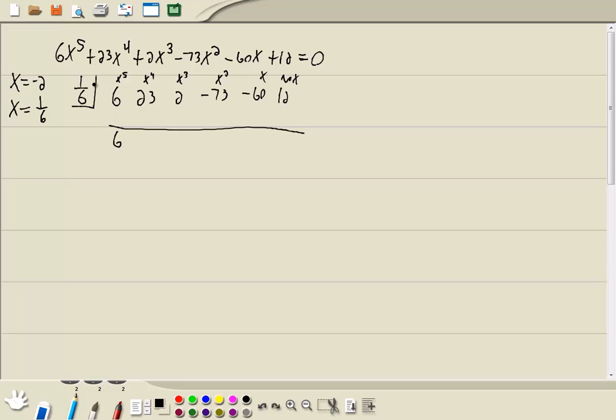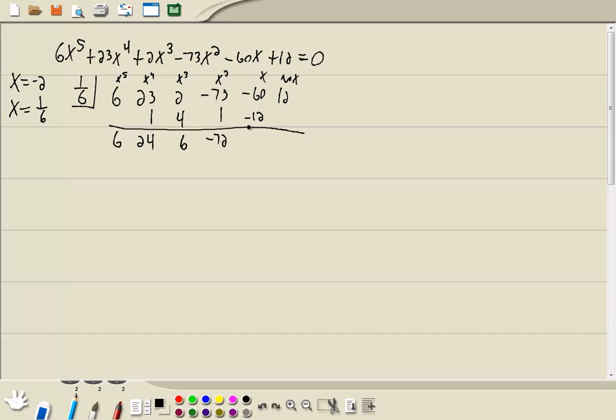Now we're going to go through a series of adding and multiplying over and over until we're done. So 6 plus nothing is 6. Then we multiply. You always multiply by number in a box by number we put down here. 1/6 times 6 is 1. Then add. 23 plus 1 is 24. And then multiply. 1/6 times 24 is 4. Add. 2 plus 4 is 6. Multiply. 1/6 times 6 is 1. Add. Negative 73 plus 1 is negative 72. Multiply. 1/6 times negative 72 is negative 12. Add. Negative 60, negative 12 is negative 72. Multiply. 1/6 times negative 72 is negative 12. And add. And we get a 0. That 0 there means you found an answer, which is not surprising because the calculator told you it was an answer. So x equals 1/6 is one of our answers.